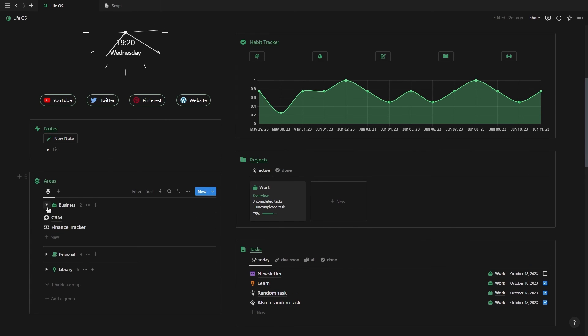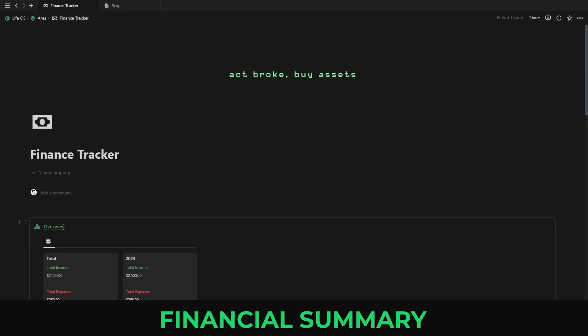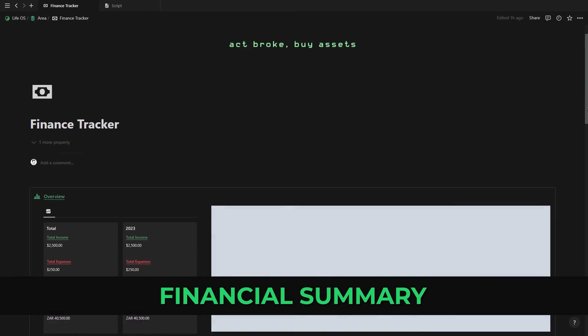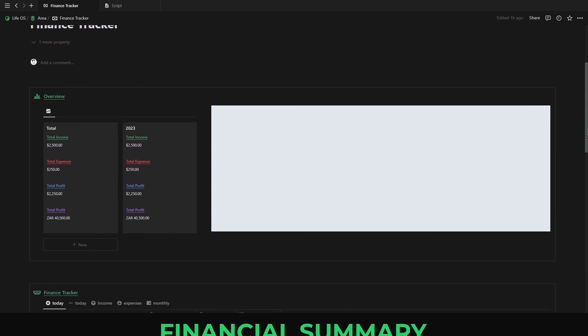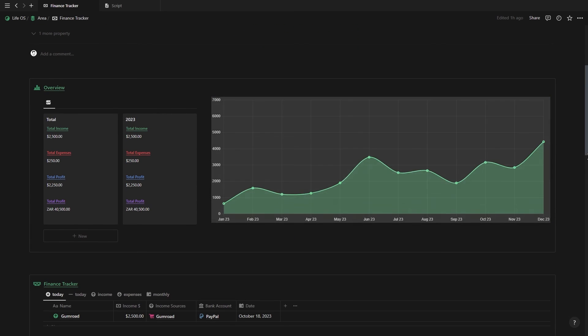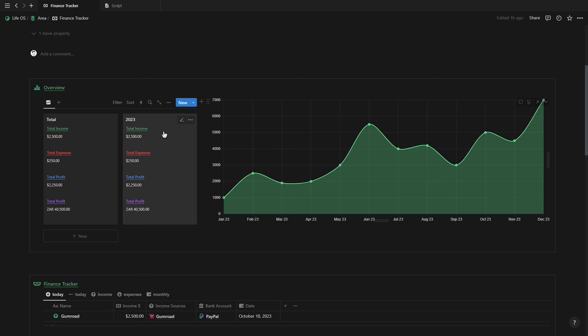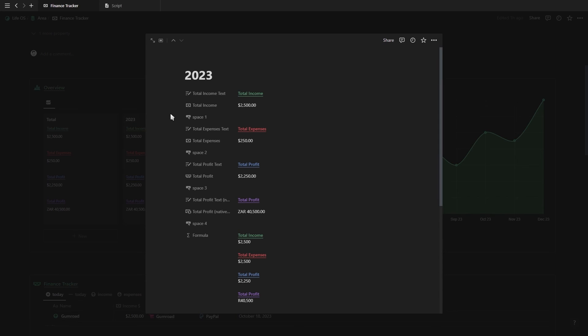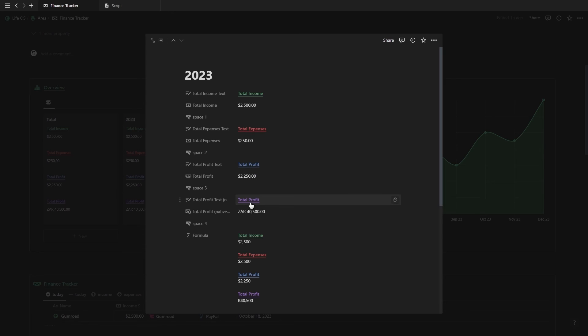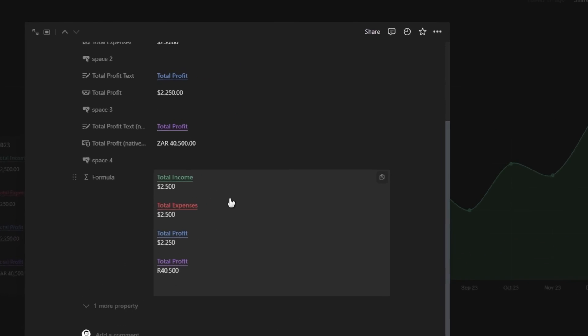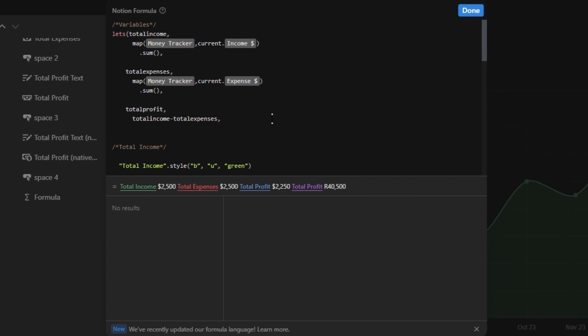Next, I'm going to show an example of how to create a financial summary formula. Inside my LifeOS finance tracker, there is a summary database that will automatically show the total income, expenses, and profit as you add new income or expenses to your finance tracker. However, if we click inside of this database, you'll see that it requires 12 properties to function. We've got four properties for the text, four properties for the amounts, and four properties for the space in between. But now with formulas 2.0, we can condense all of that into one single formula. I'm not going to be typing out the formula from scratch, but we'll walk you through how it works.